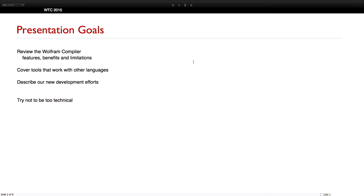I'm going to switch on to talking about some new development efforts that we've been working on. I'm going to try not to be too technical, but it will be a little bit technical — just to give you a warning.